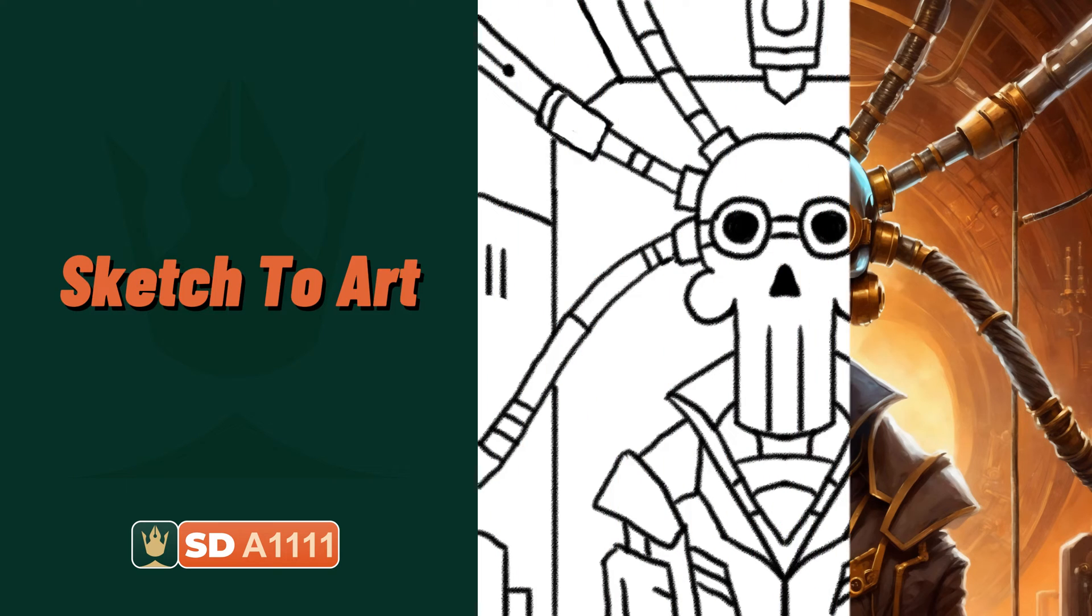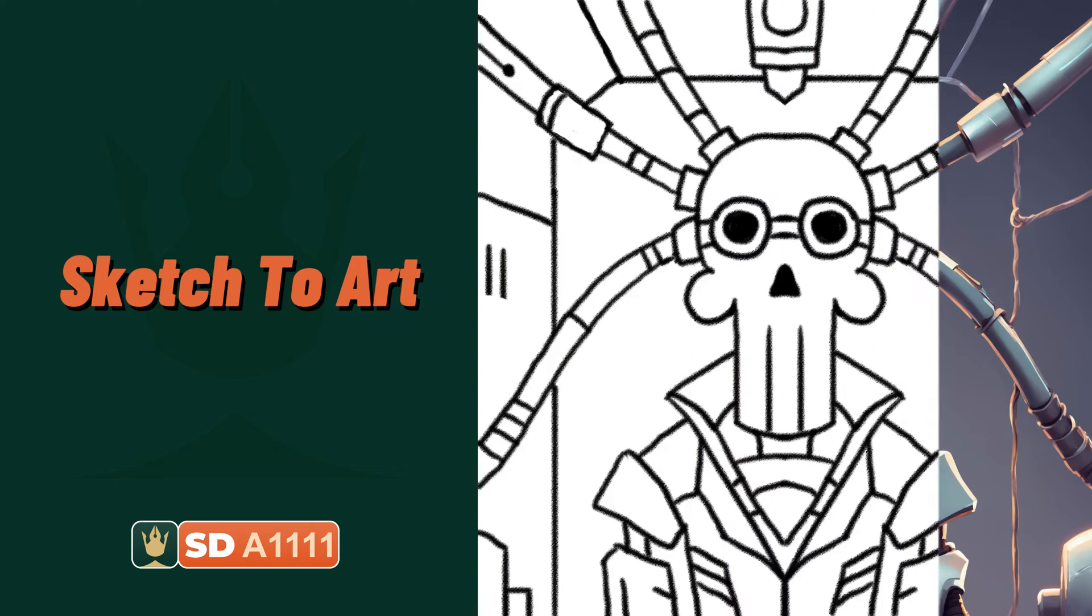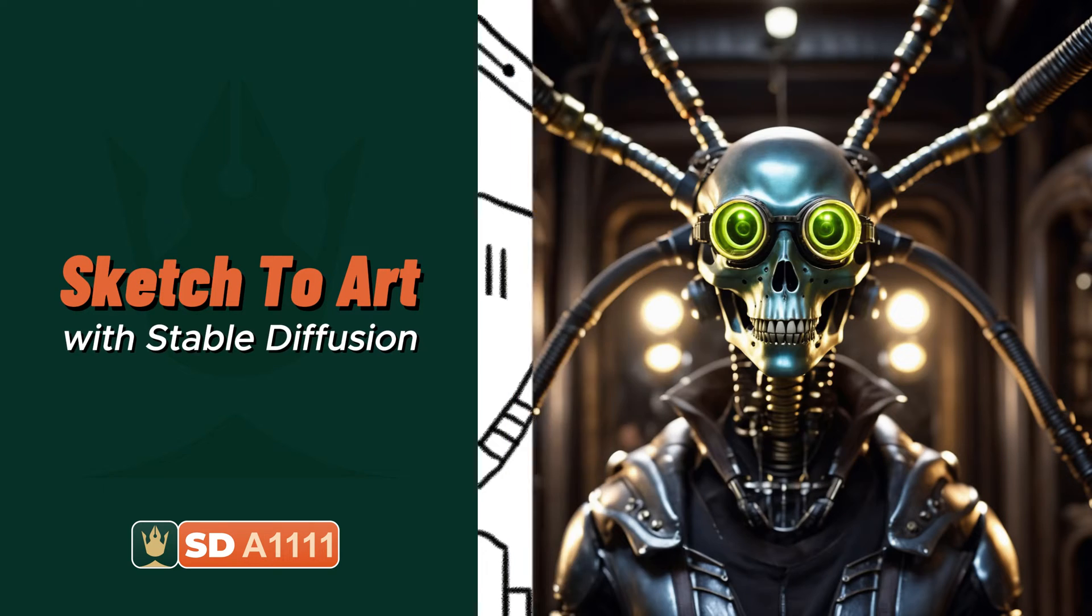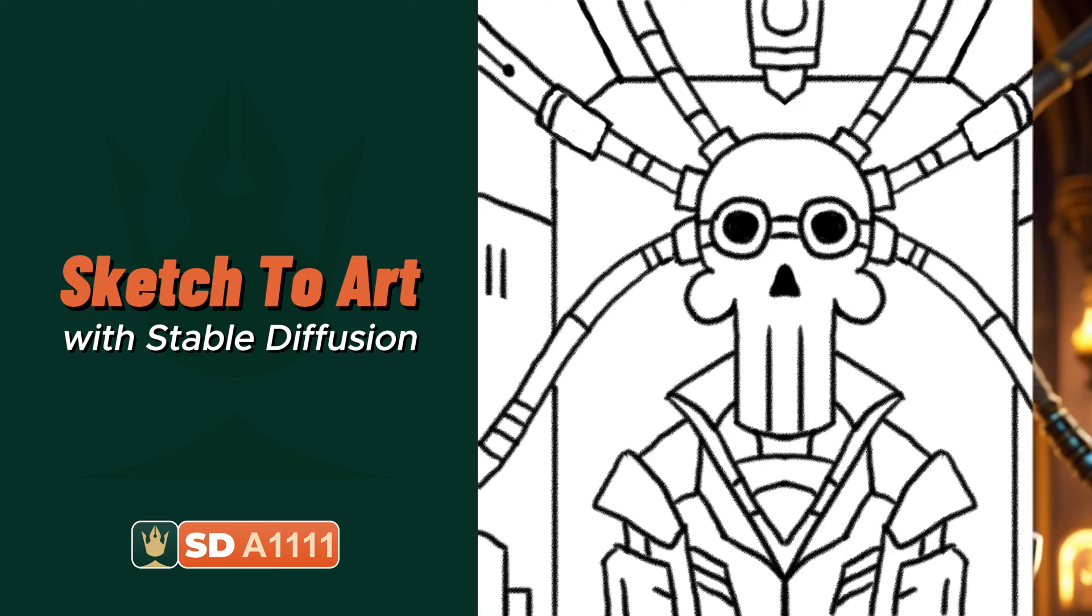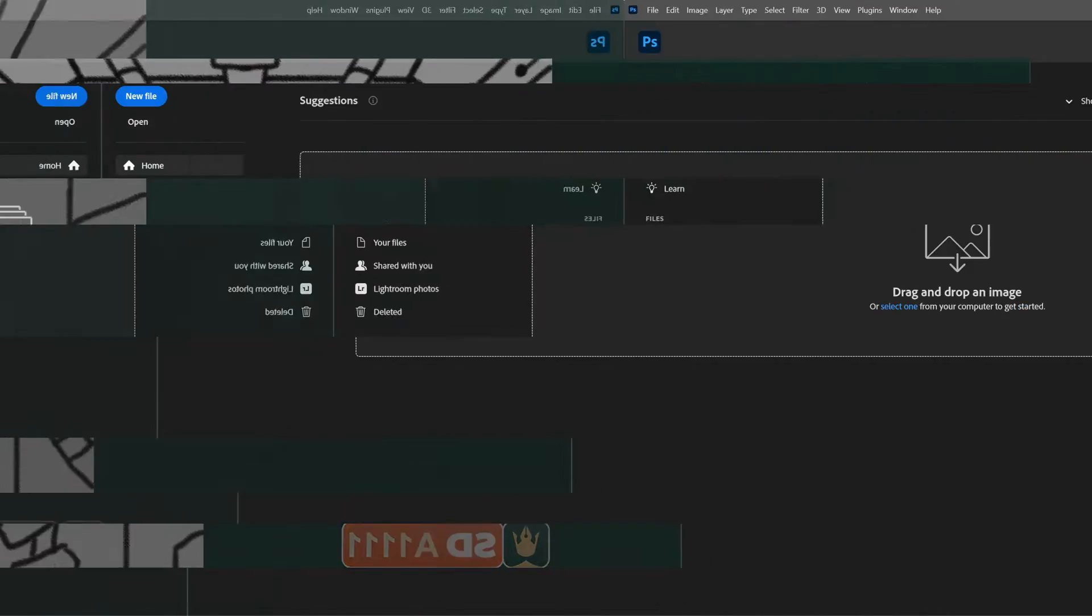Ever wondered how to breathe life into your sketches? Well, today we're about to reveal the magic using stable diffusion and control net. Stay tuned.